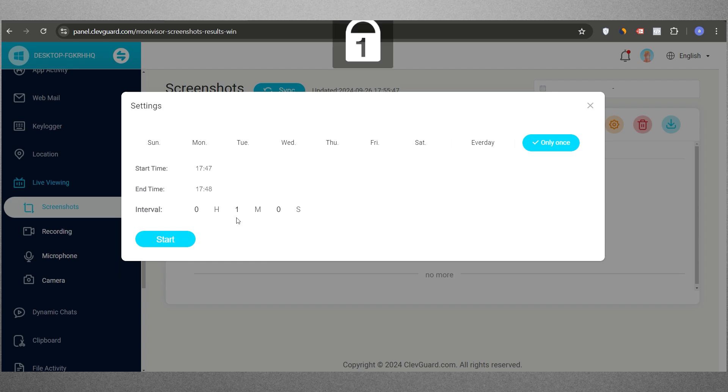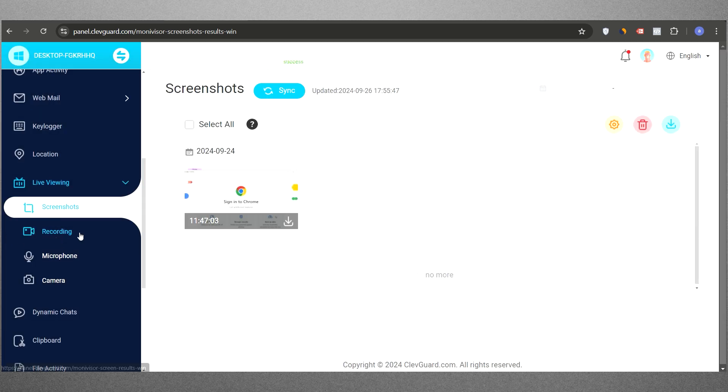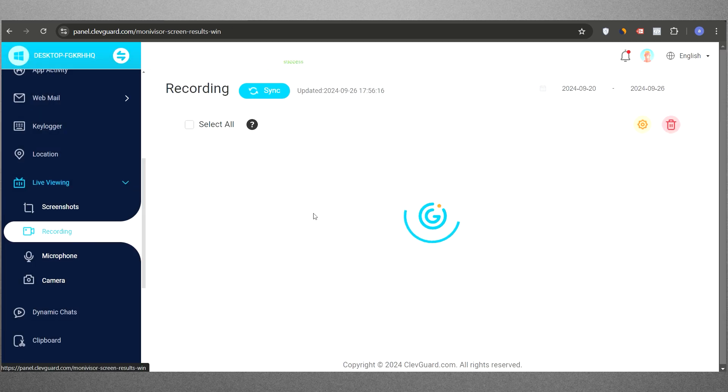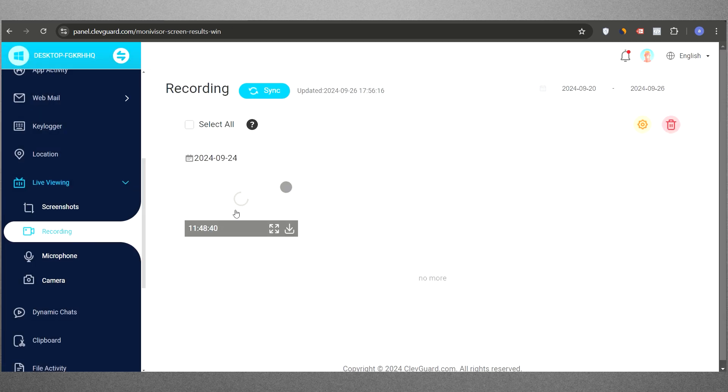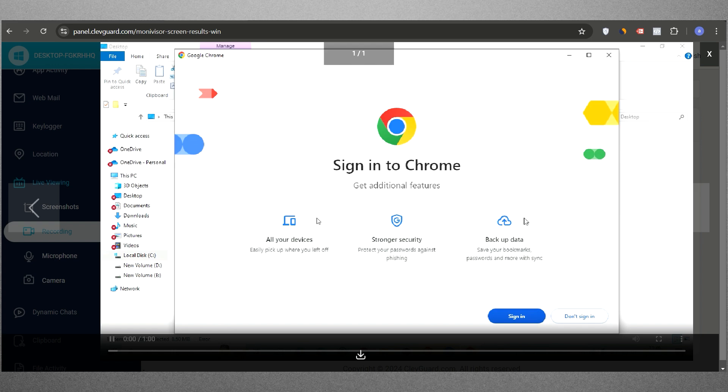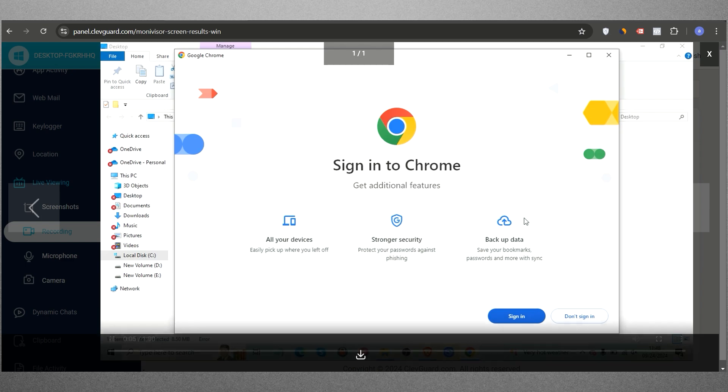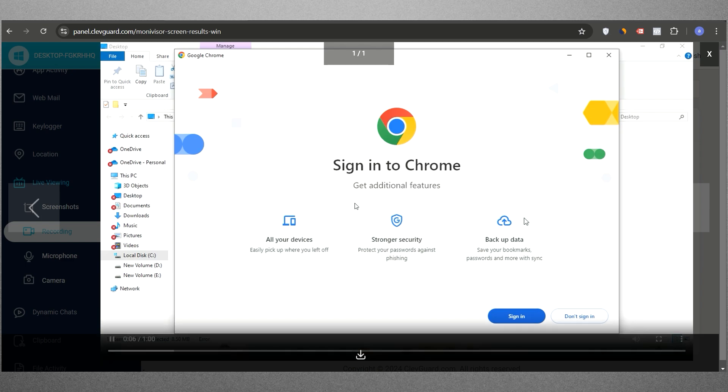You also have the option to download or delete these recordings from your account.